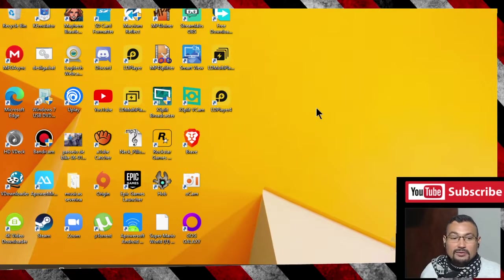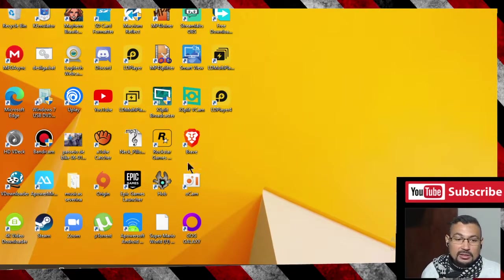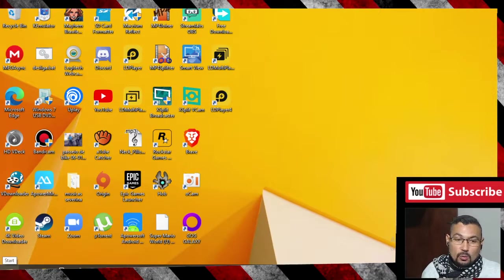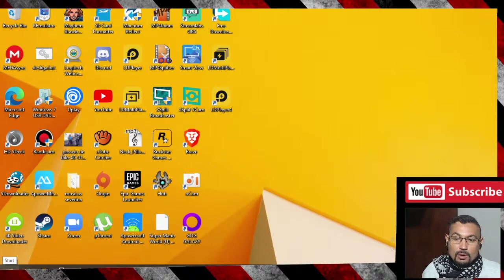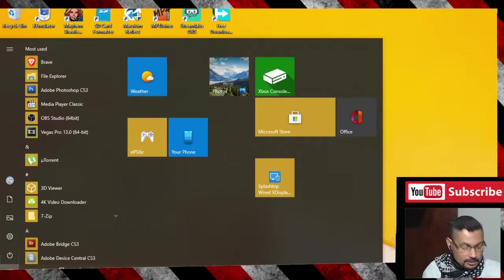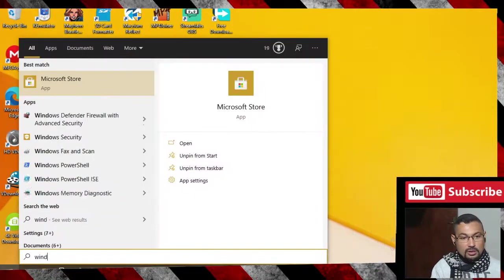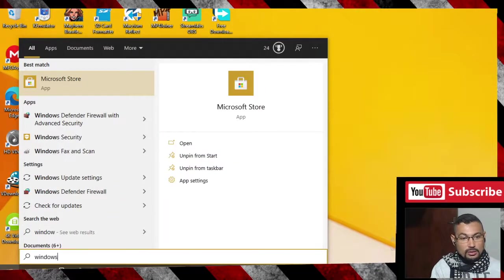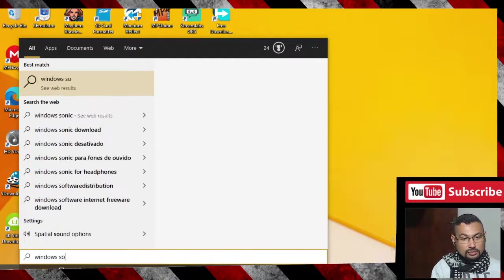First thing you have to do is click on the Windows logo at the bottom of the screen and type Windows Store.